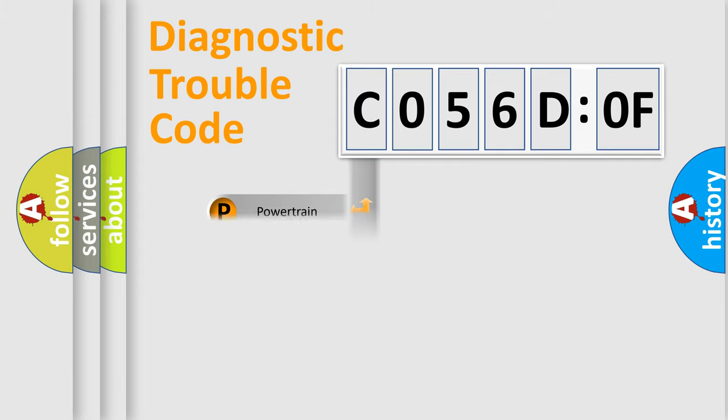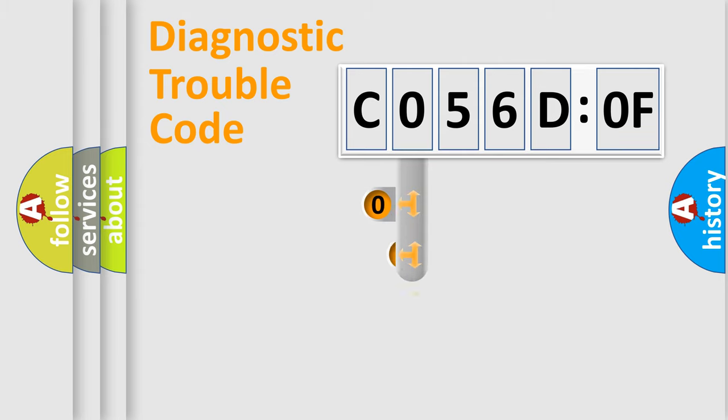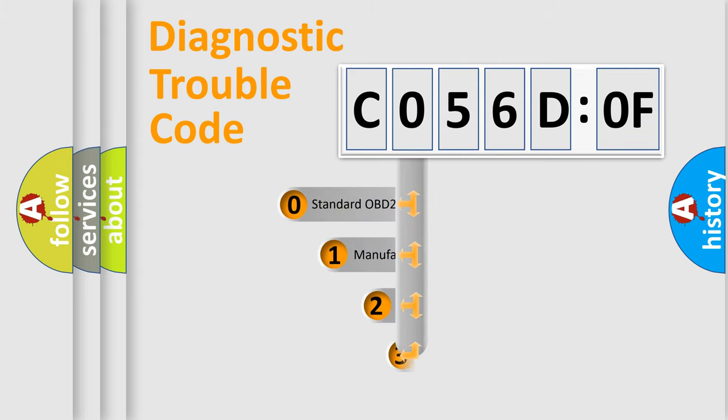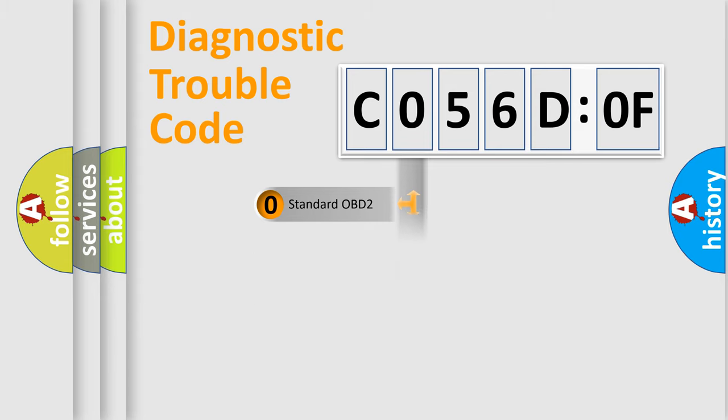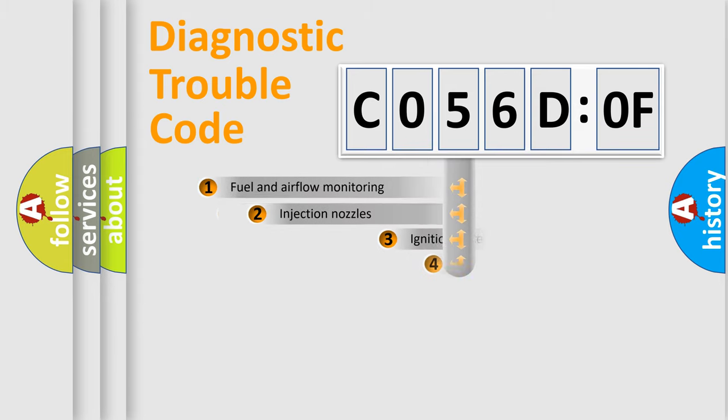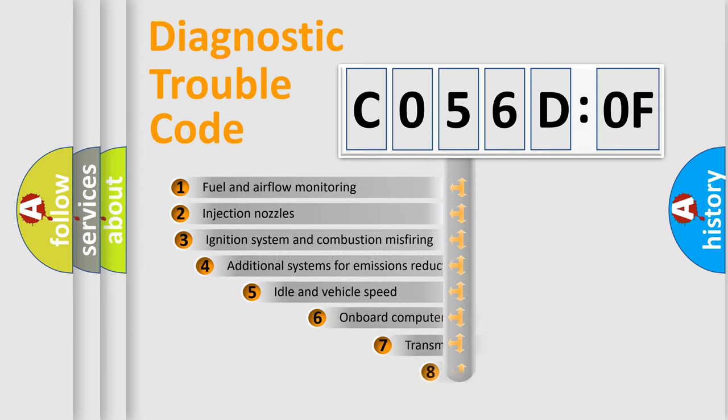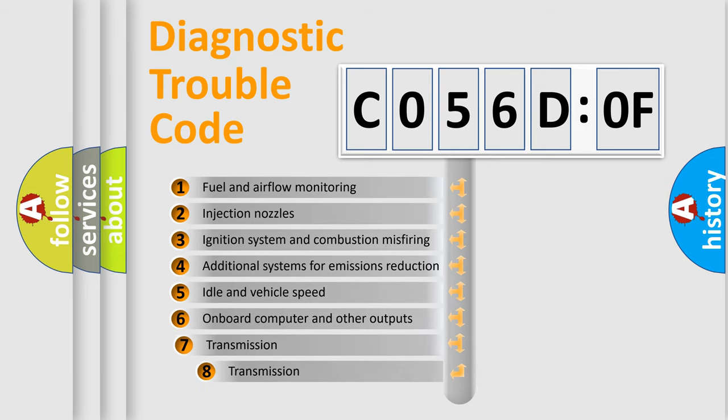Powertrain, Body, Chassis, Network. This distribution is defined in the first character code. If the second character is expressed as zero, it is a standardized error. In the case of numbers 1, 2, 3, it is a more prestigious expression of the car-specific error.